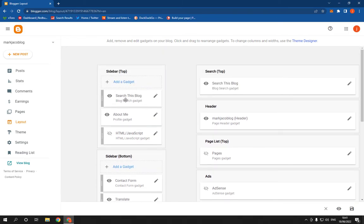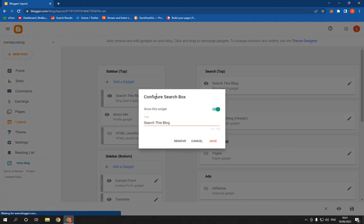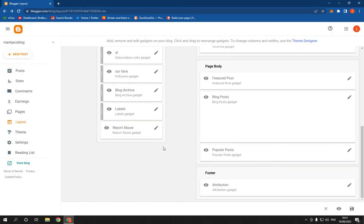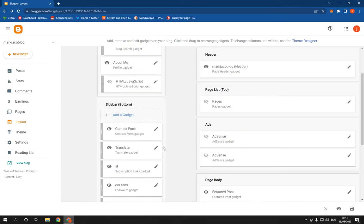And yeah, if you want for example to delete something, click here and click Remove. It's actually very easy.